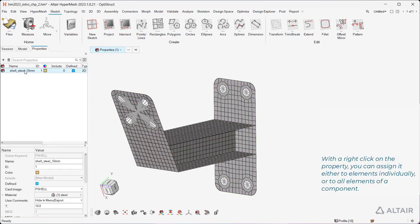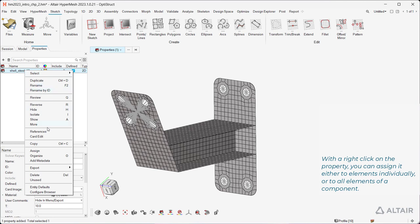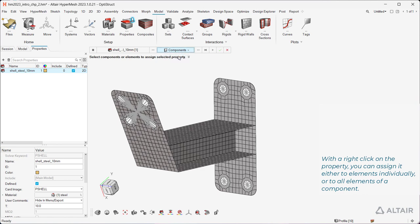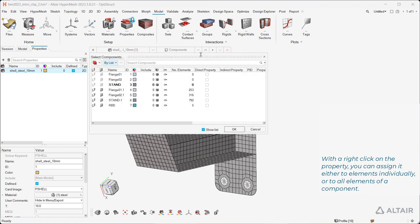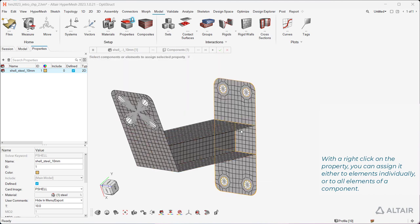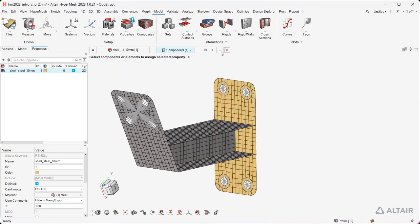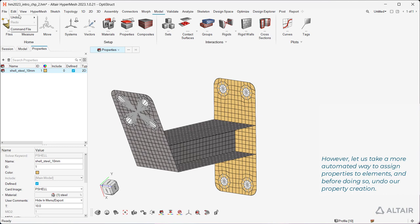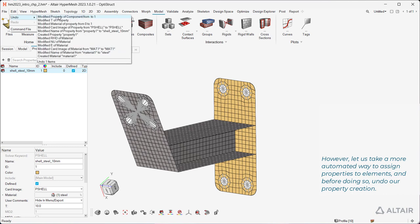With a right-click on the property, you can assign it either to elements individually, or to all elements of a component. However, let us take a more automated way to assign properties to elements, and before doing so, undo our property creation.